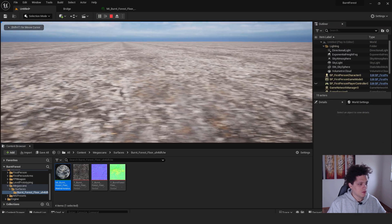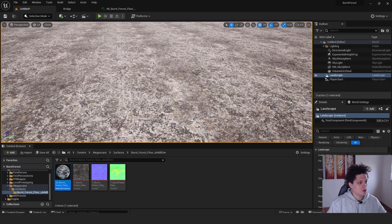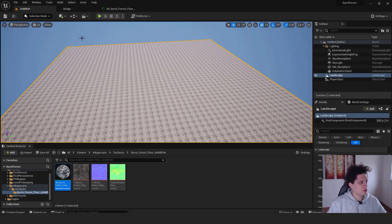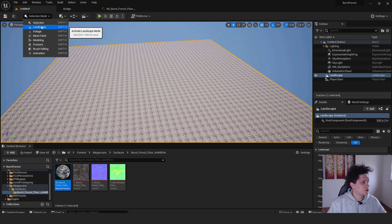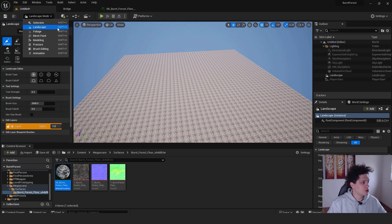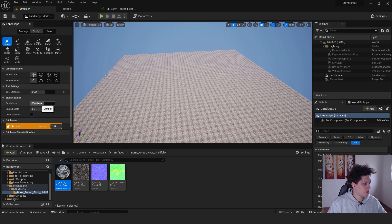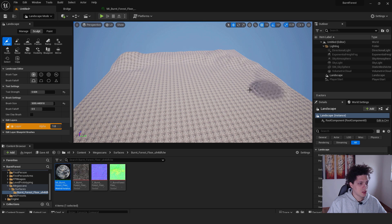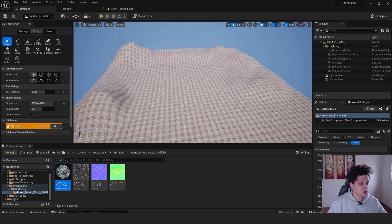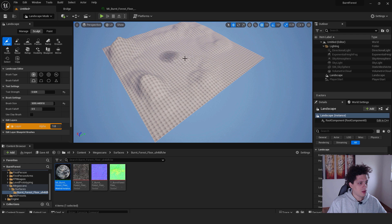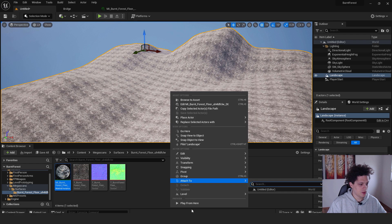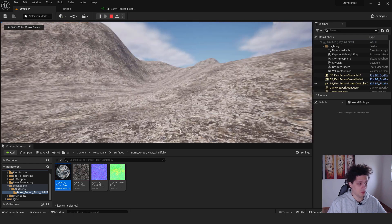Now it looks much better. Next, scroll out a bit, go to the Landscape mode (or press Shift+2), and go to Sculpt. Here you can sculpt your landscape — increase the tool strength and brush size to create bumps and hills. Paint some terrain and when you hit Play from here, it looks better.